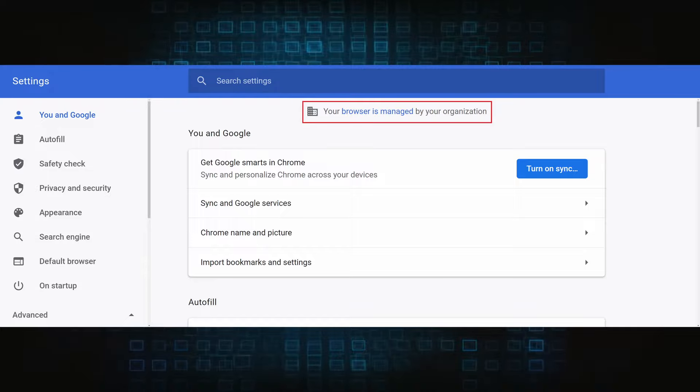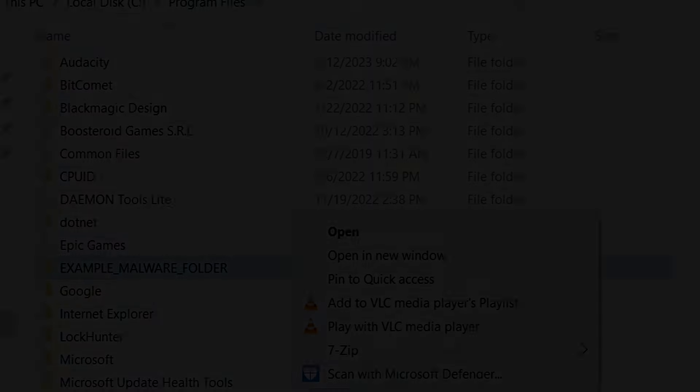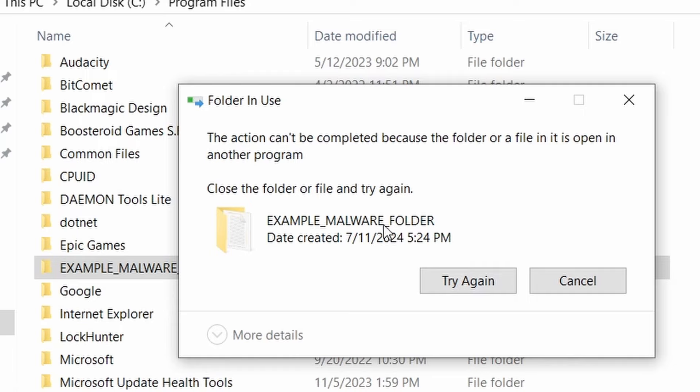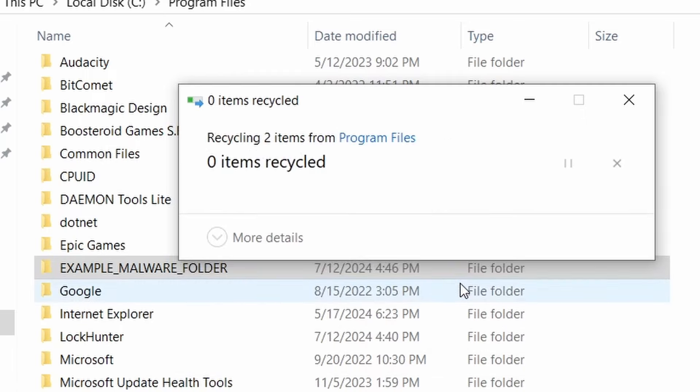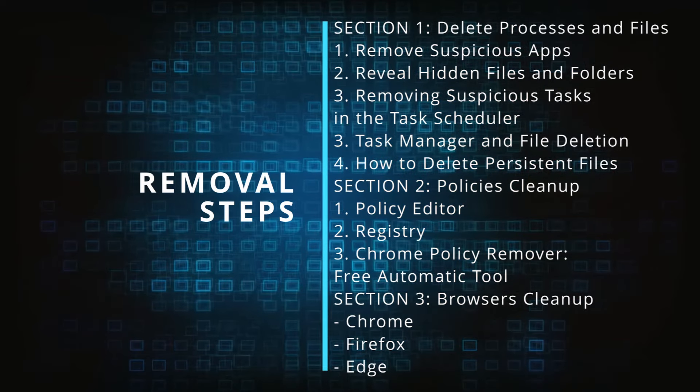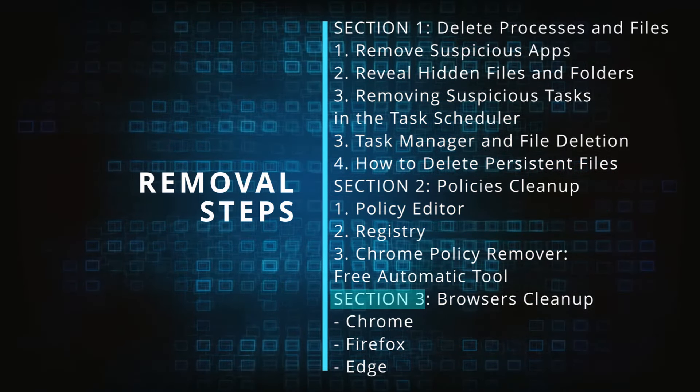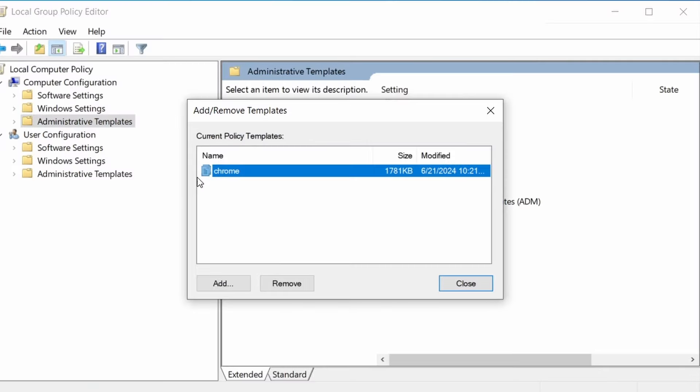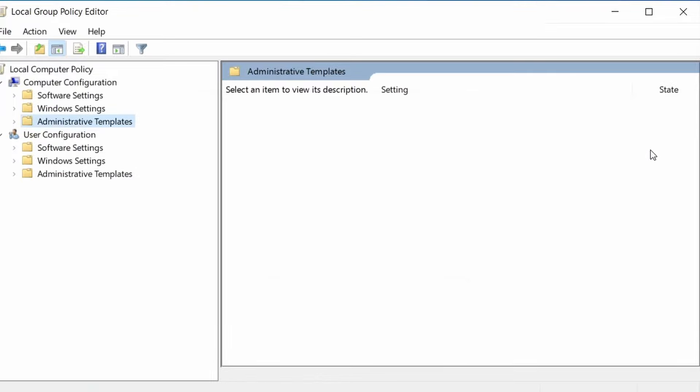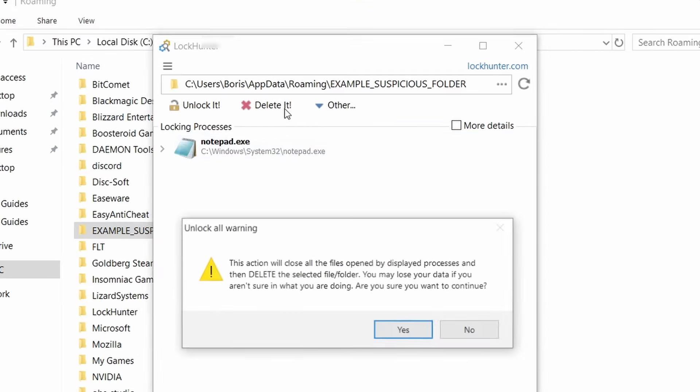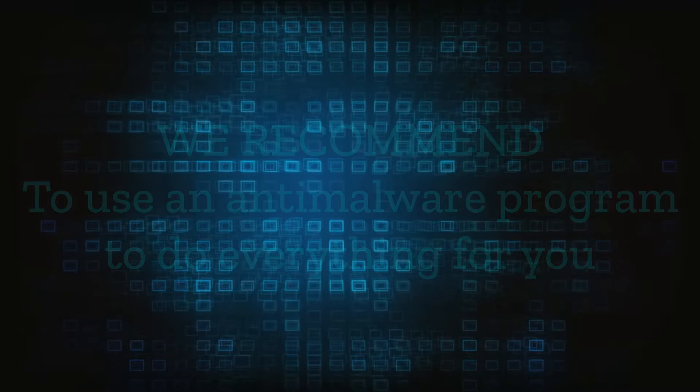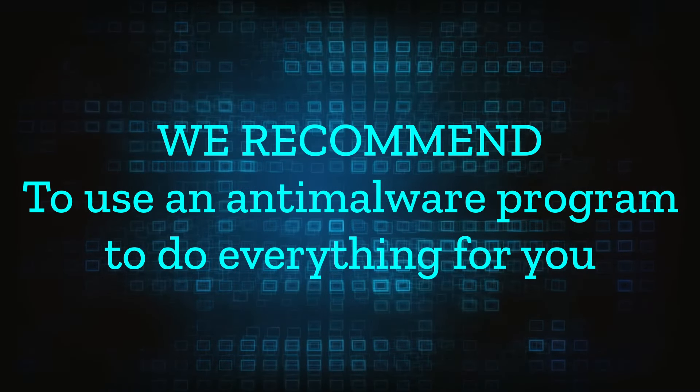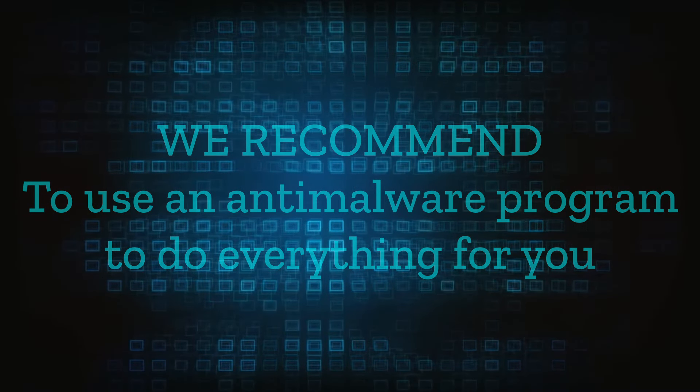The hijacker is difficult to remove because it enforces its own policy on the affected browser, which stops you from deleting any rogue extensions and revoking any unwanted changes to the browser's settings. We'll provide highly detailed removal instructions that we've tested ourselves. However, hijackers change and evolve all the time, so despite our best efforts, we can't guarantee success in all cases. If the suggested steps don't solve everything, we recommend installing an anti-malware program to do everything for you.